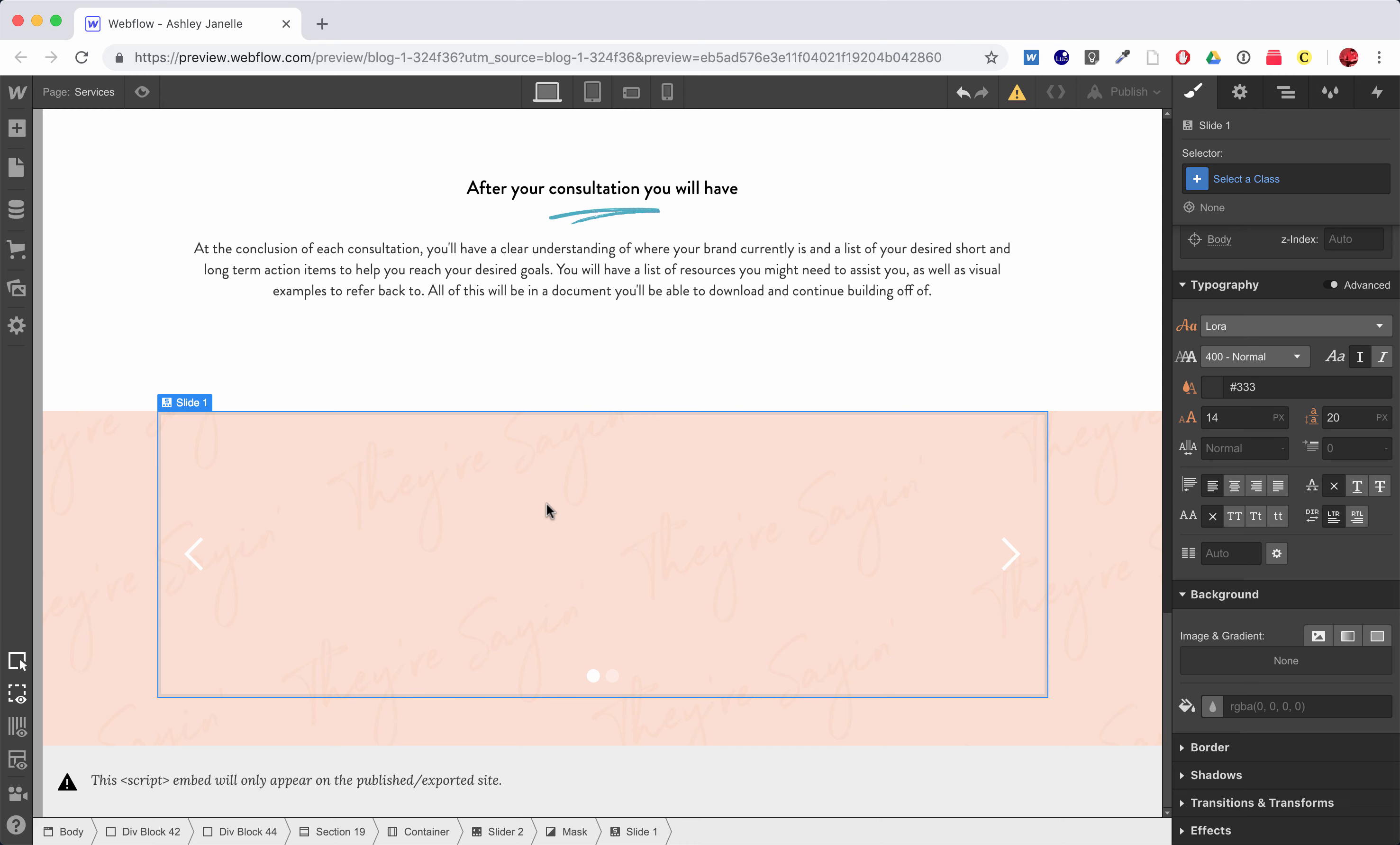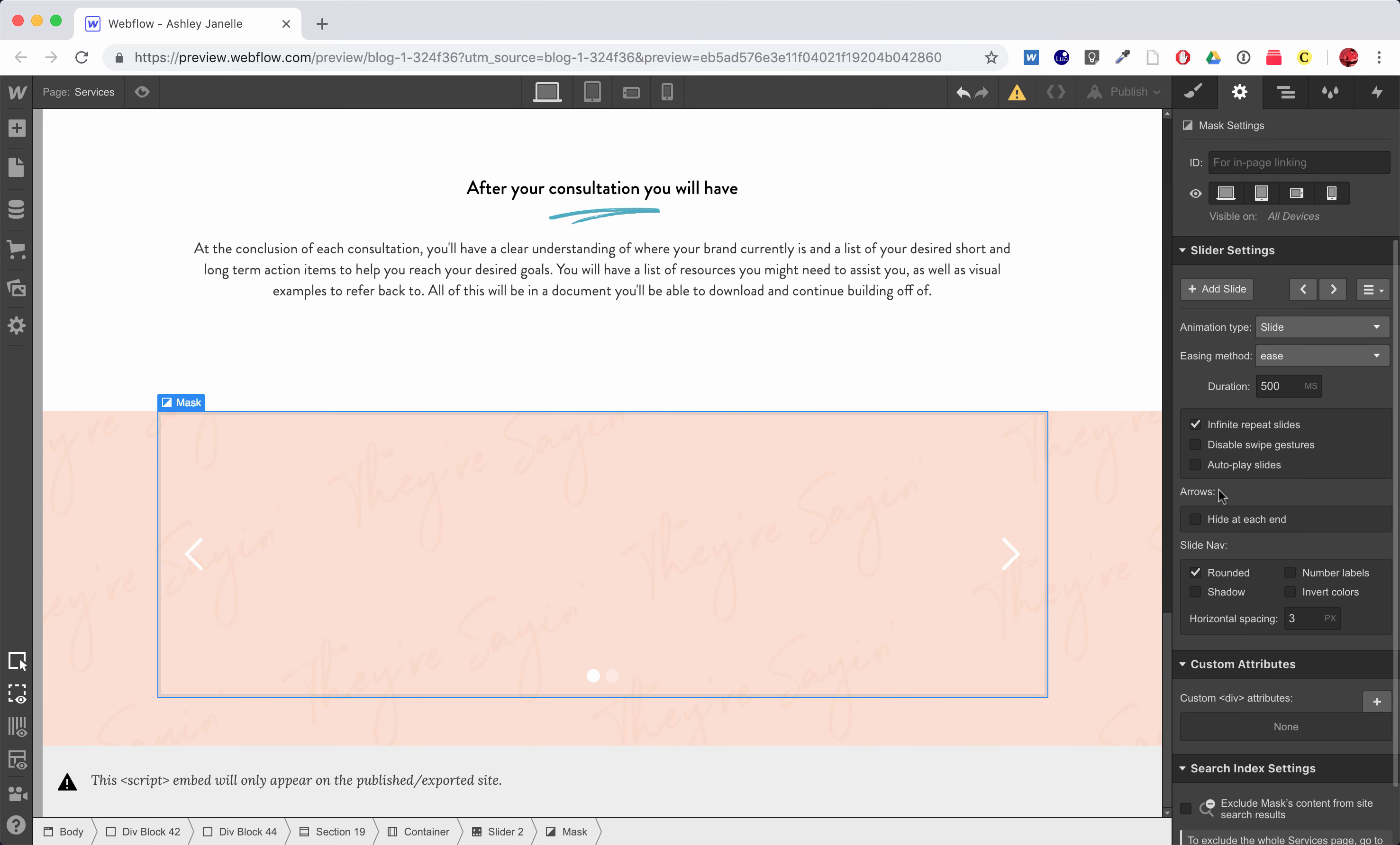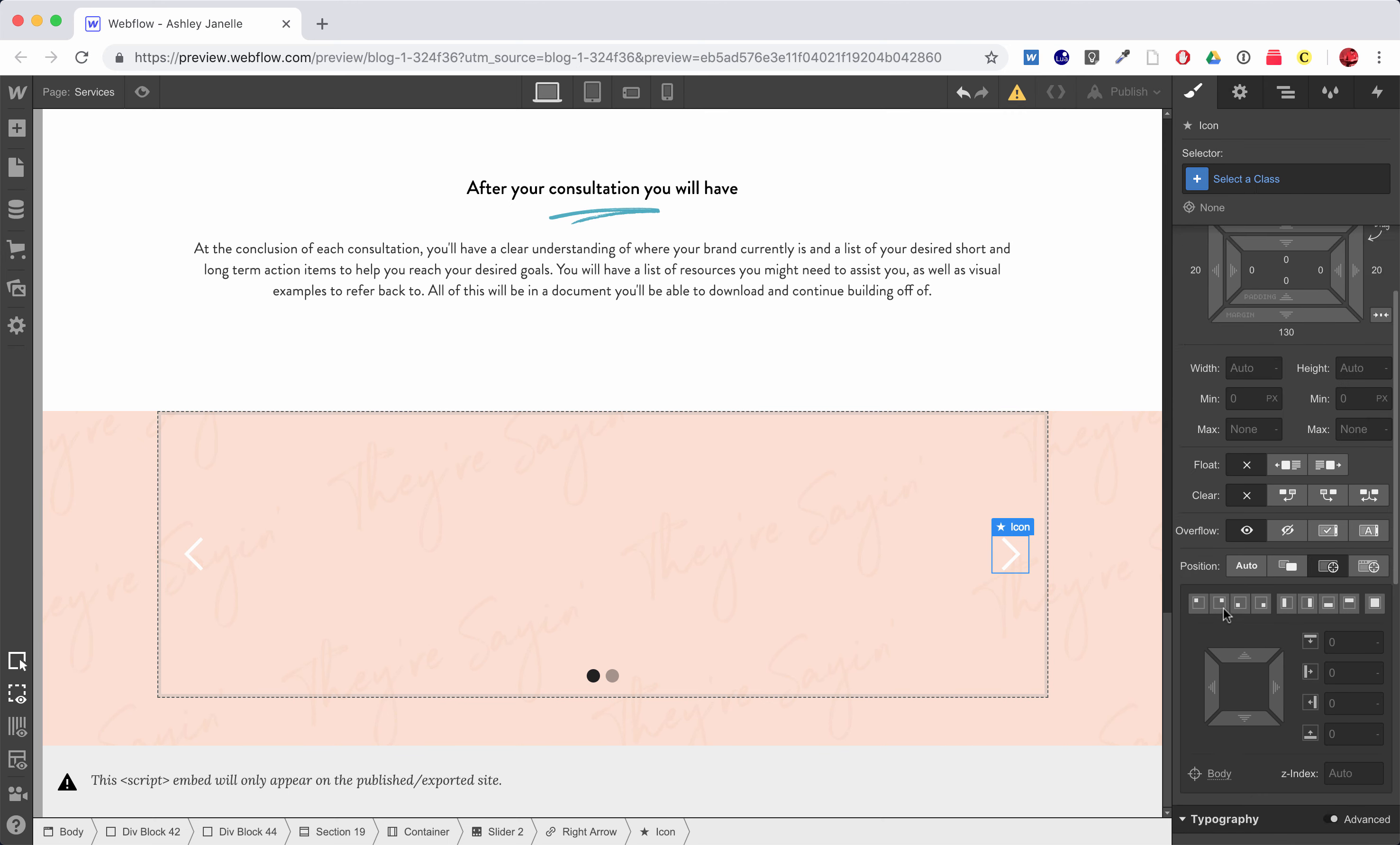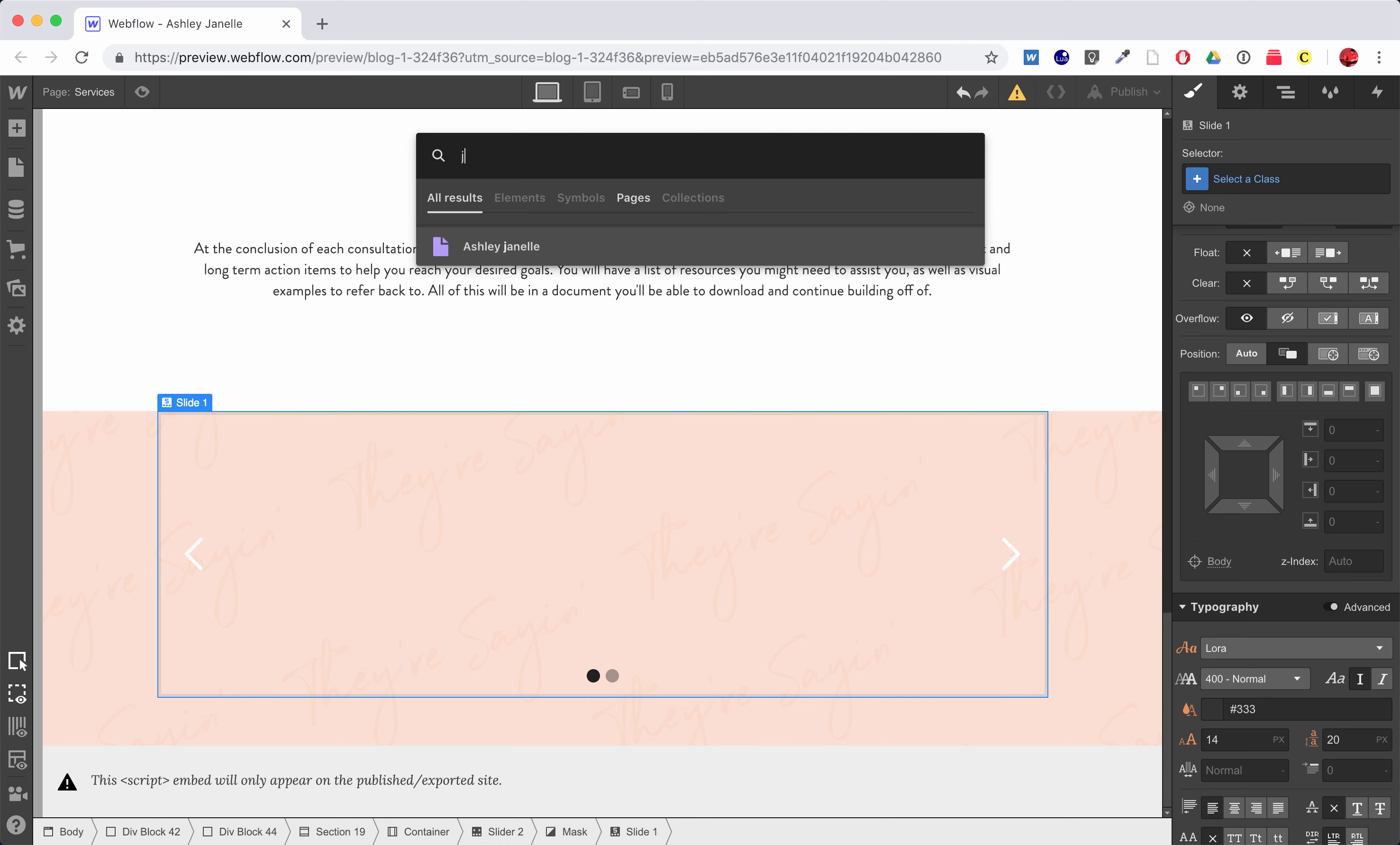And then in slide one I can just start putting in my content. One thing we might want to do real quick, just looking at this, and you can kind of play with this however you want, we can come in and invert the colors of this where a little darker, and you can change the colors to where maybe you want these icons a different color, but something that can be done.